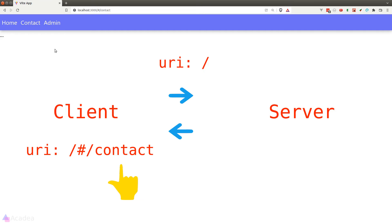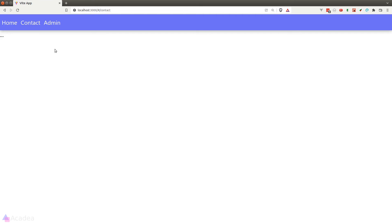And hence, in theory, our React app should work in any static hosting provider. And there you have it. That was a brief introduction to Hash Router in React.